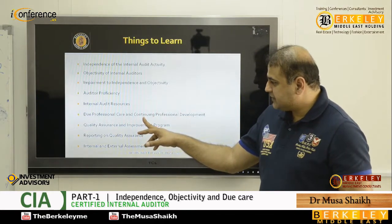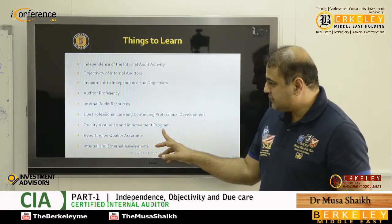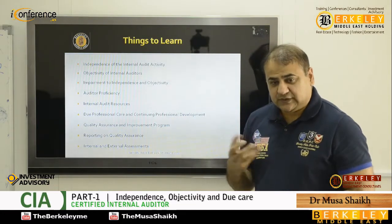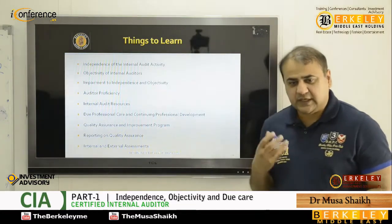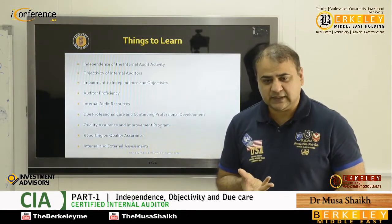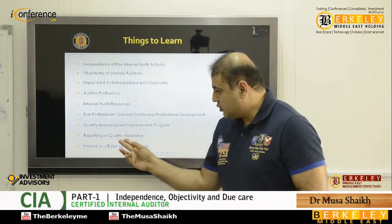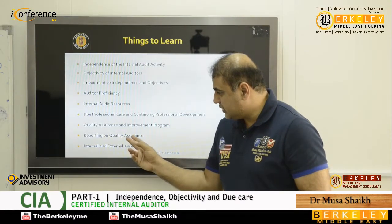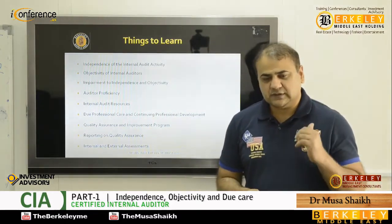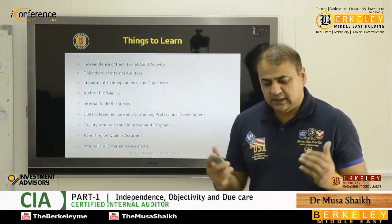What is the concept of due professional care and continuing professional development? Quality assurance and improvement program — that is for QC — because we have to continuously improve our internal auditing practices. We make quality assurances, we report to the audit committee on quality assurances, and we bring people from outside to comment upon the condition of the internal audit department.